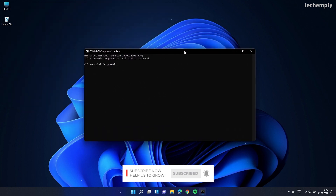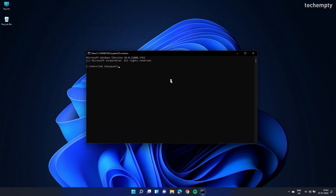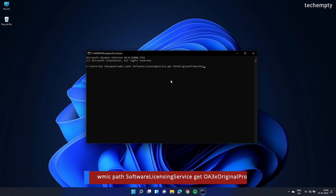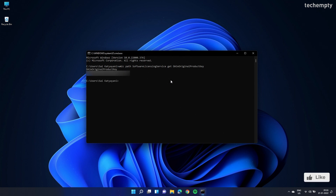In here, type the following command: wmic path softwarelicensingservice get OA3xOriginalProductKey. Then press Enter. That's it — you will see the Windows 11 product key right there on the Command Prompt.